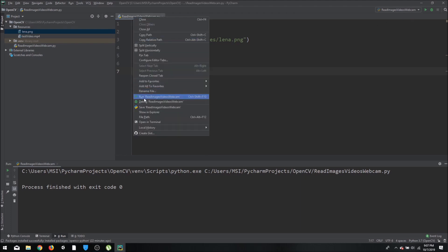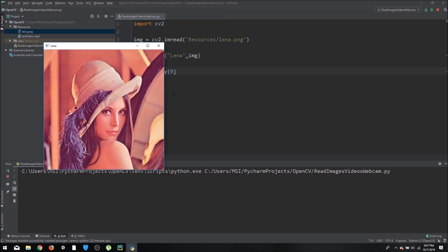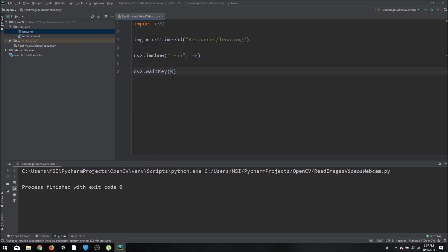If I press run, it will show for one second and then disappear. If we want it to wait indefinitely, we can write zero. This time it will wait for the user to intervene, otherwise it will keep displaying the image. This is how you can import and read an image using OpenCV.